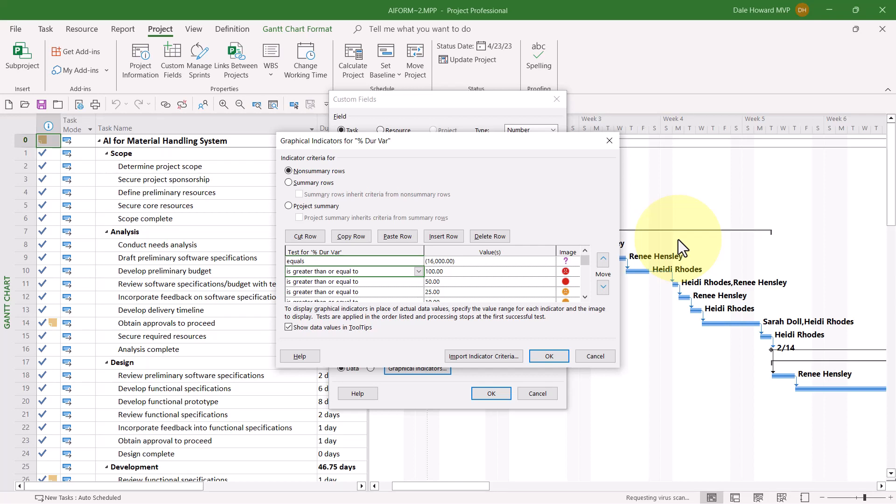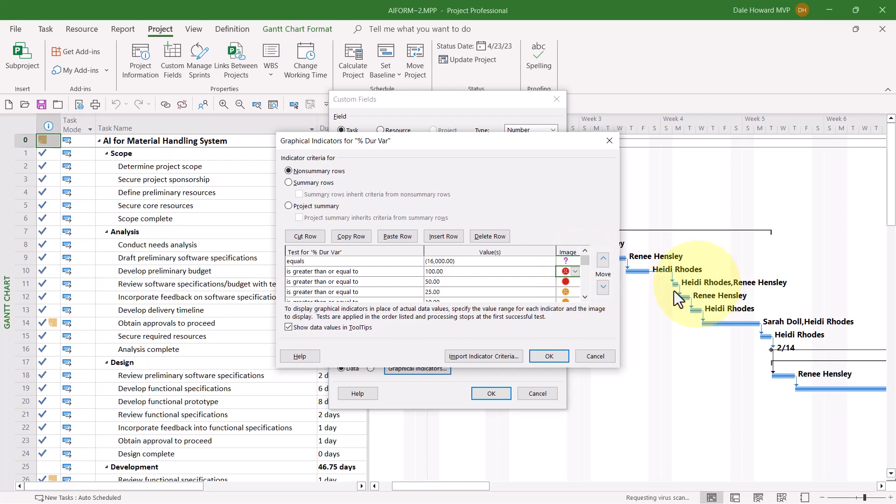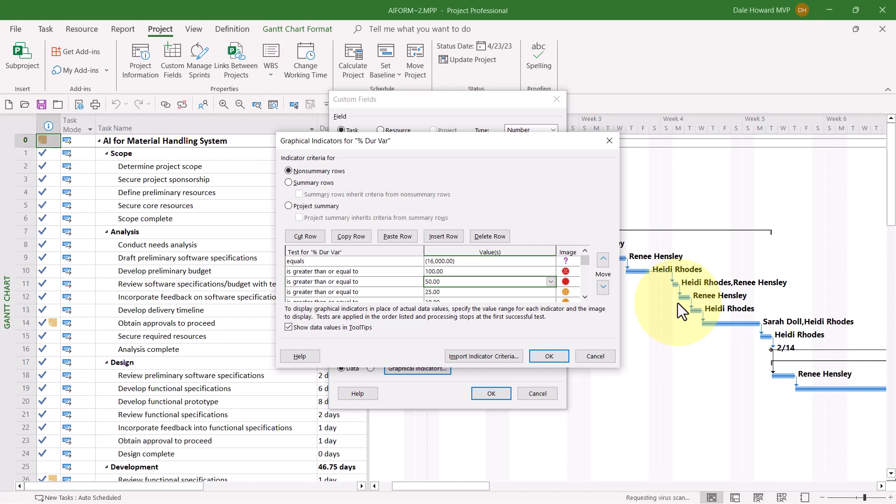So here's some examples. If duration variance is greater than 100%, we get the red unhappy face. If it's greater than or equal to 50%, in other words, it's between 50% all the way up to 99.999%, then we've got the red stoplight indicator. So let me just work my way down here and you can see what I'm looking for.